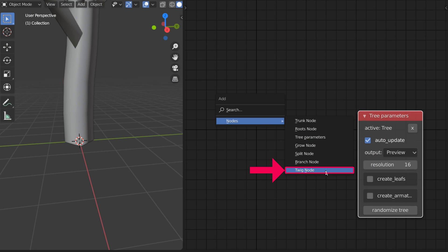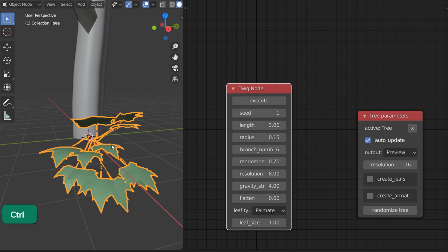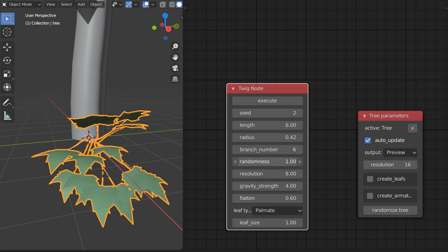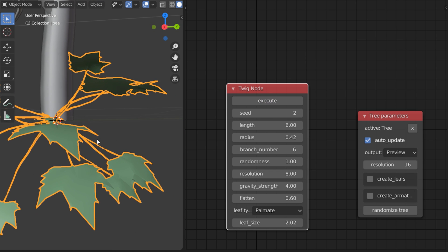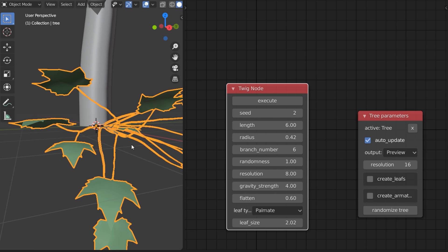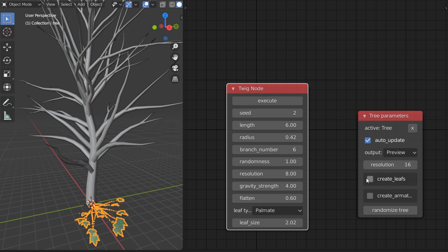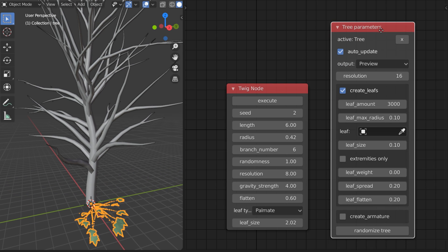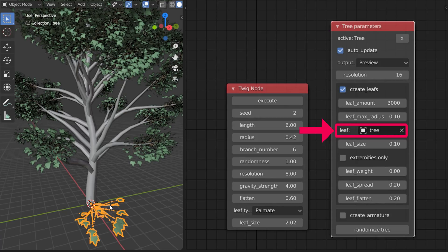Add a Tweak node and click Execute to make a tweak with leaves. If you change any tweak values, you won't see the changes until you click on Execute again. Check Create Leaves and pick the leaves object in the viewport to add them to your tree.